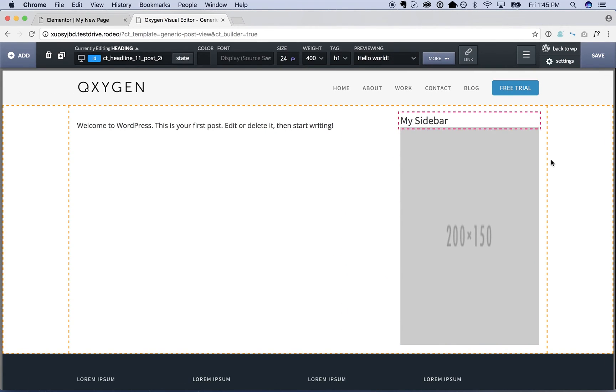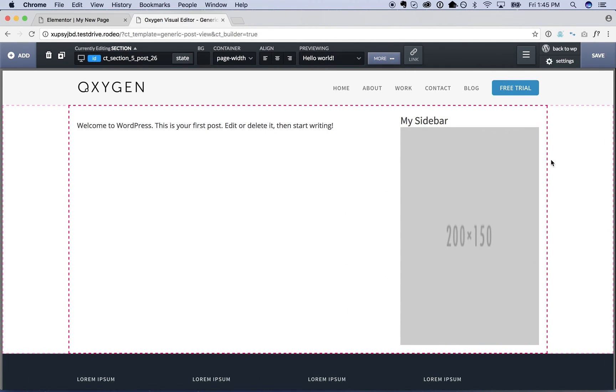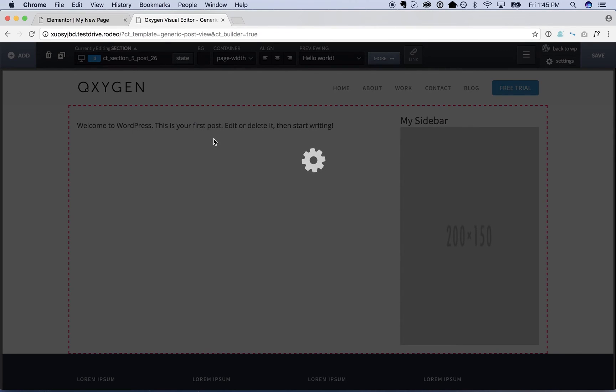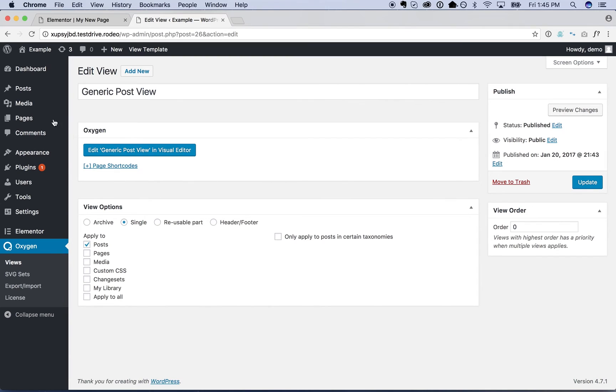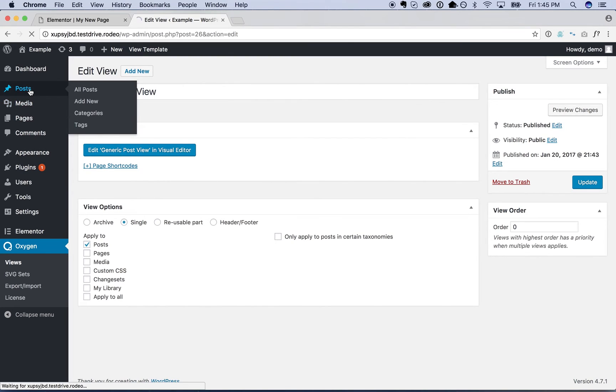So anyway, there is our page template. Now let's go ahead and design some posts using Elementor.